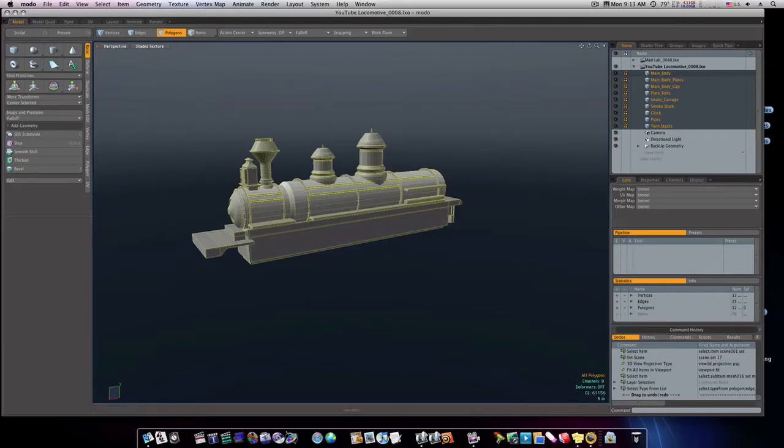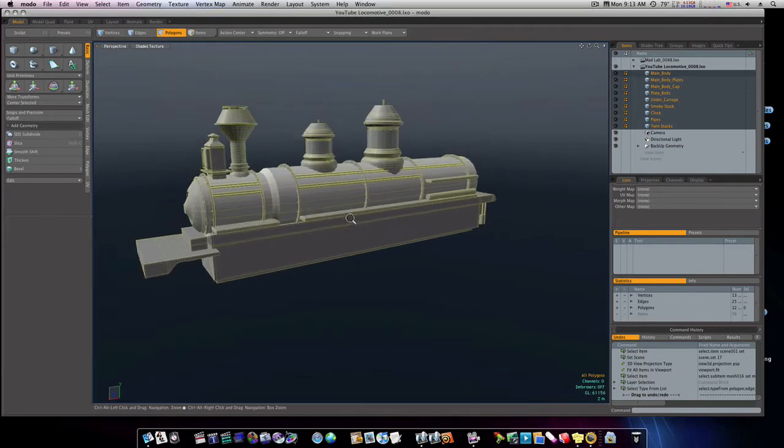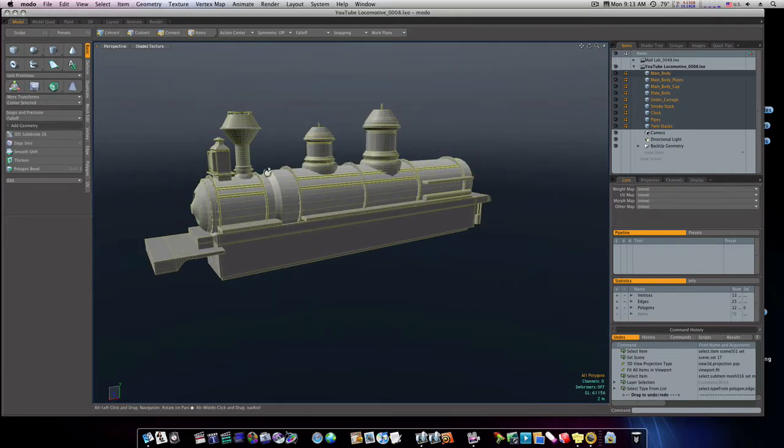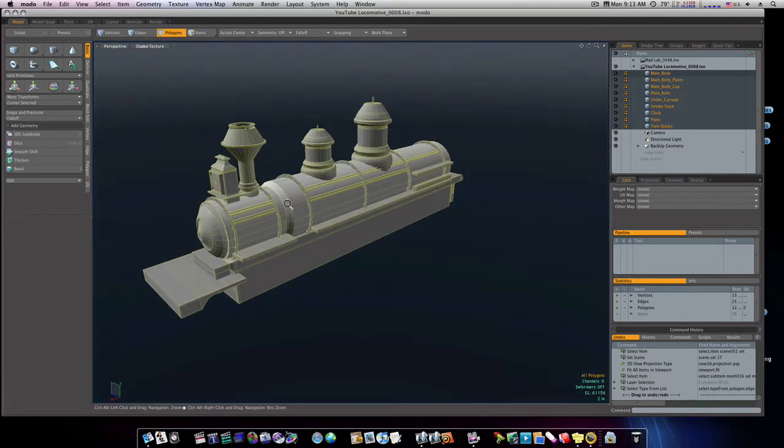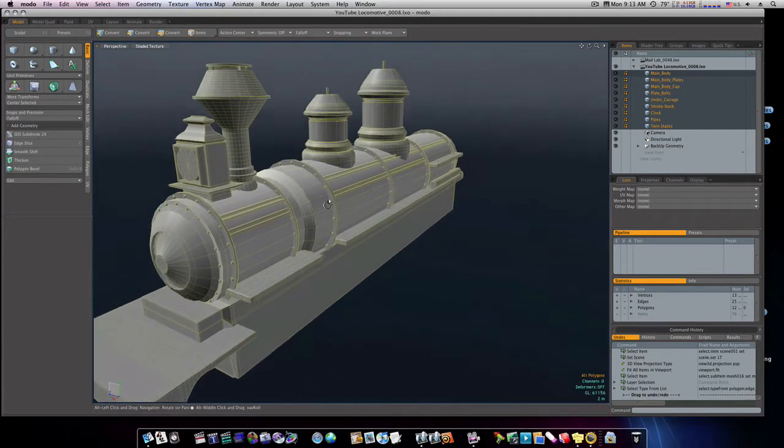Okay, next on the list is our side panels. As you can see, I've done a little work off camera to this train. I've touched things up and tweaked things to make it look a little better.